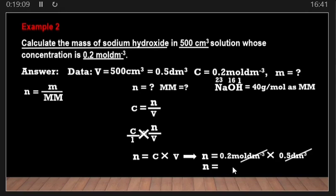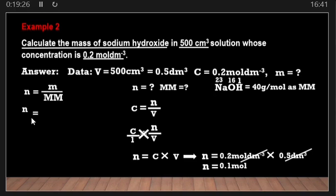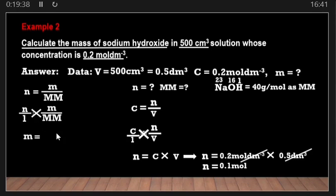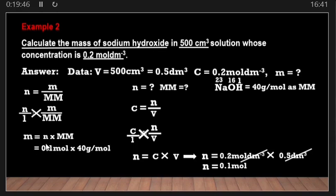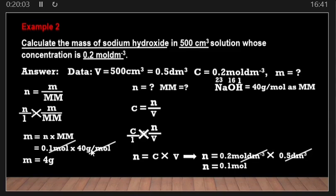Now we know the number of moles (0.1 mol) and the molar mass (40 g/mol). We make mass the subject of the formula n = mass / molar mass, giving mass = n × molar mass. Substituting: mass equals 0.1 moles times 40 grams per mole. The mole units cancel, and our answer is 4 grams.